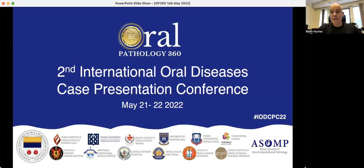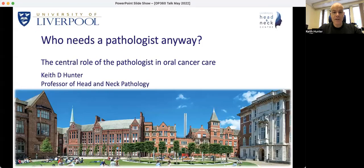Good afternoon, everyone. I'd like to thank Mandana very much for the opportunity to present in this case presentation conference today and over this weekend. I'm looking forward to some very interesting cases being presented. My name is Keith Hunter. I'm a professor of head and neck pathology at the University of Liverpool, working in the Liverpool head and neck centre.